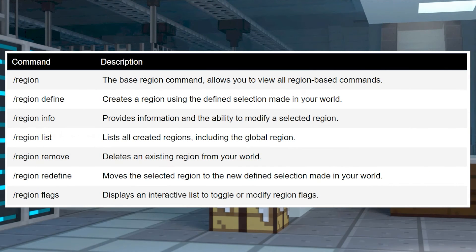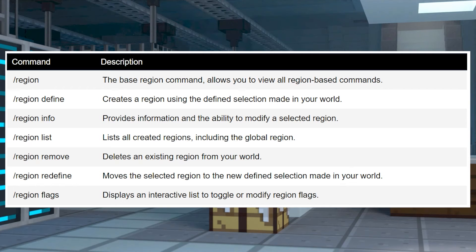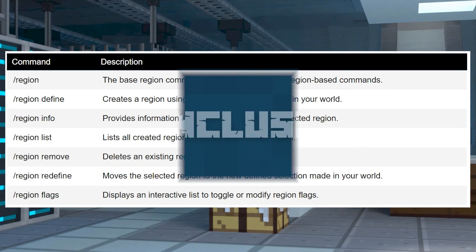Going with what we just went over, here are some notable commands that might come in handy when you're using this plugin. This list will of course also be available in our guide of the same name that will be linked down below.